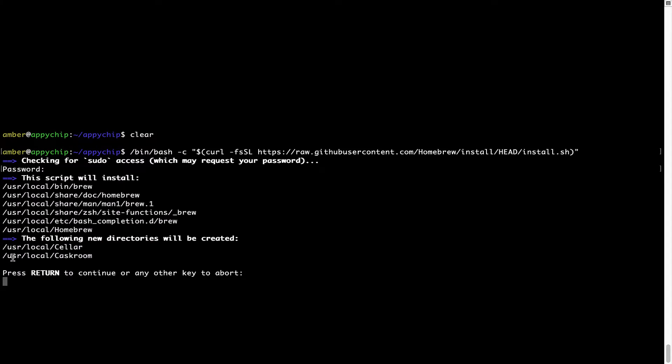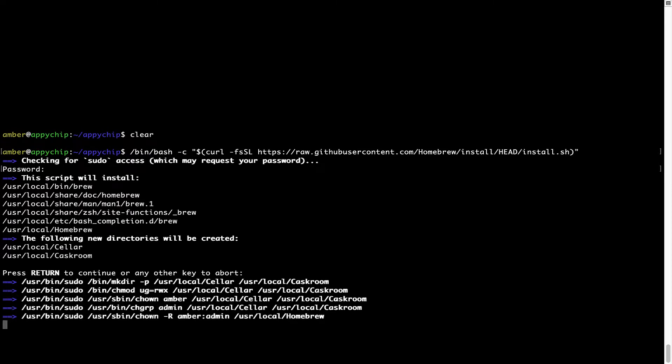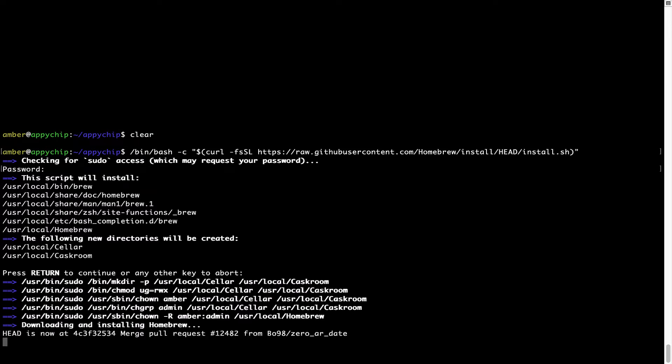Now it is saying press Return to continue the installation. I will press Enter here and this will start the installation of Homebrew on my Mac. Let's wait for this to finish.